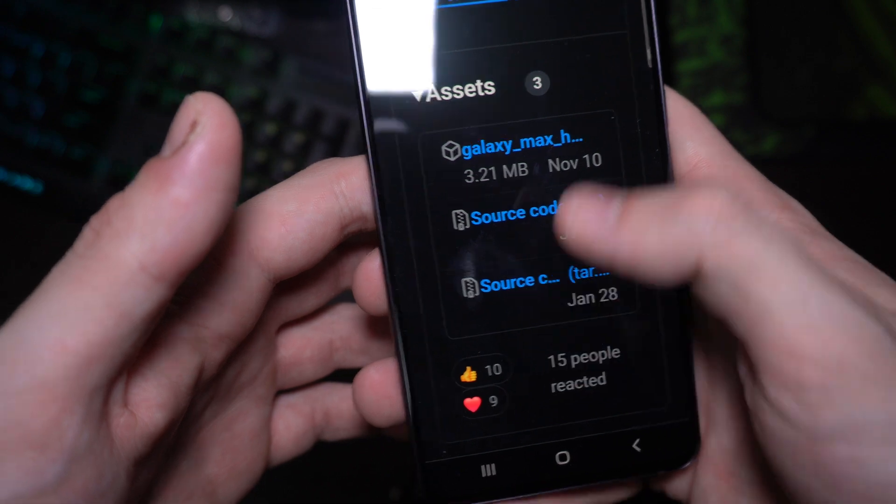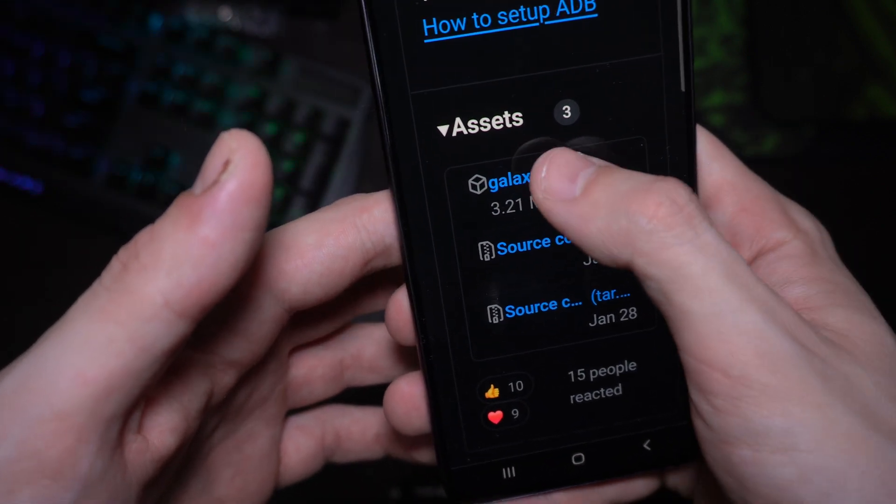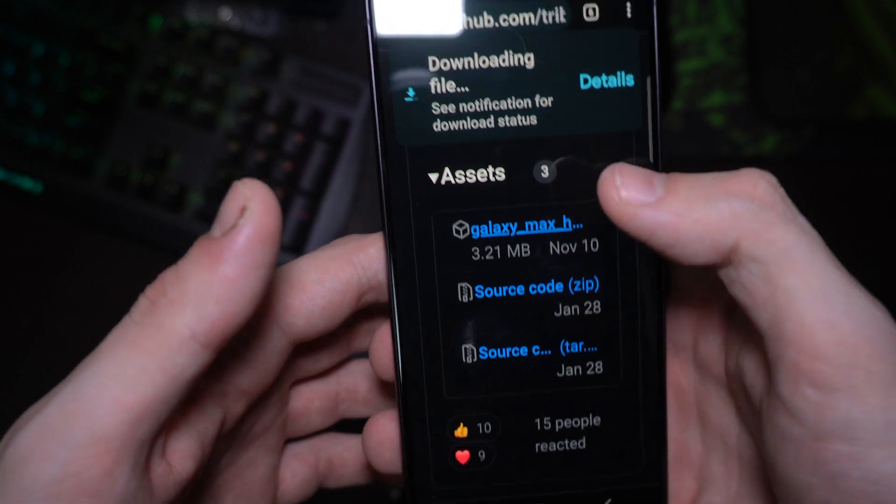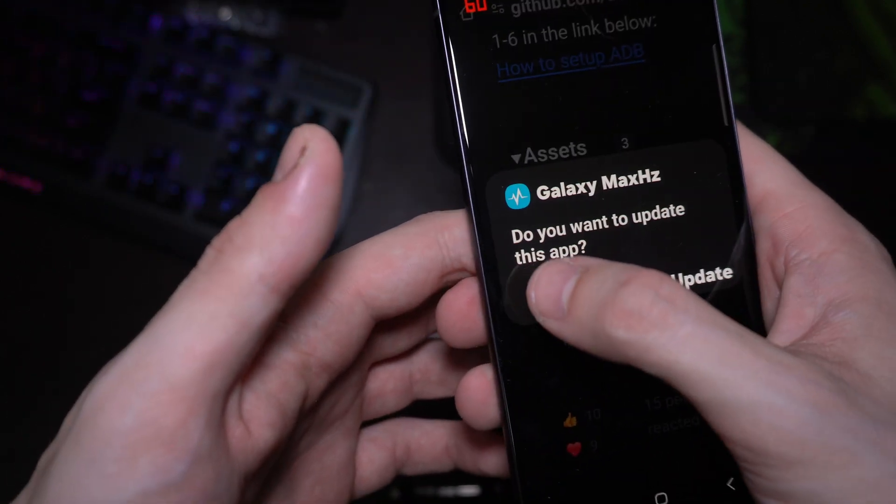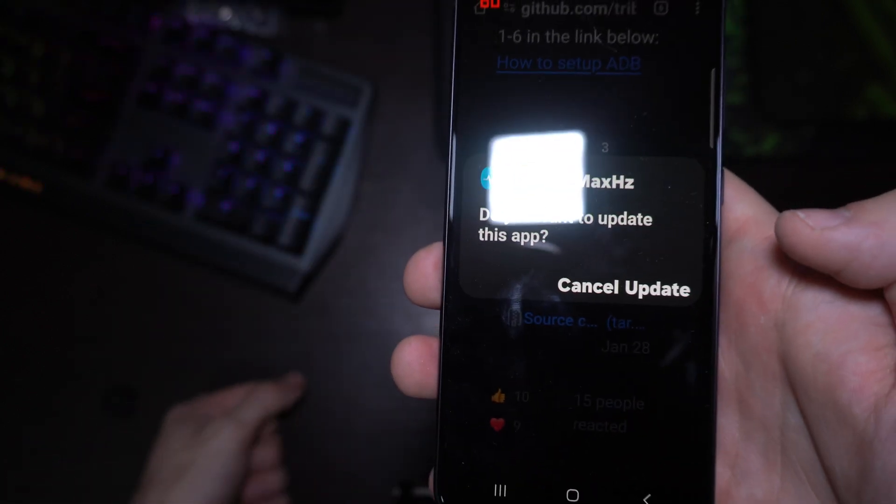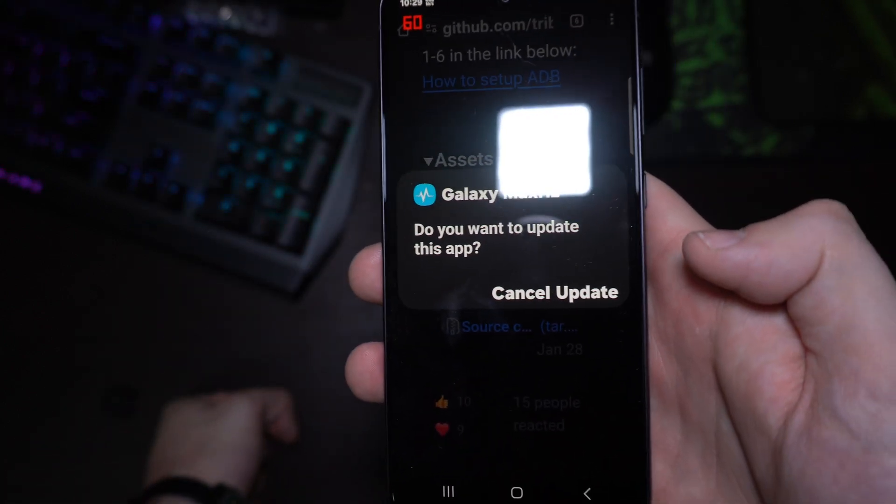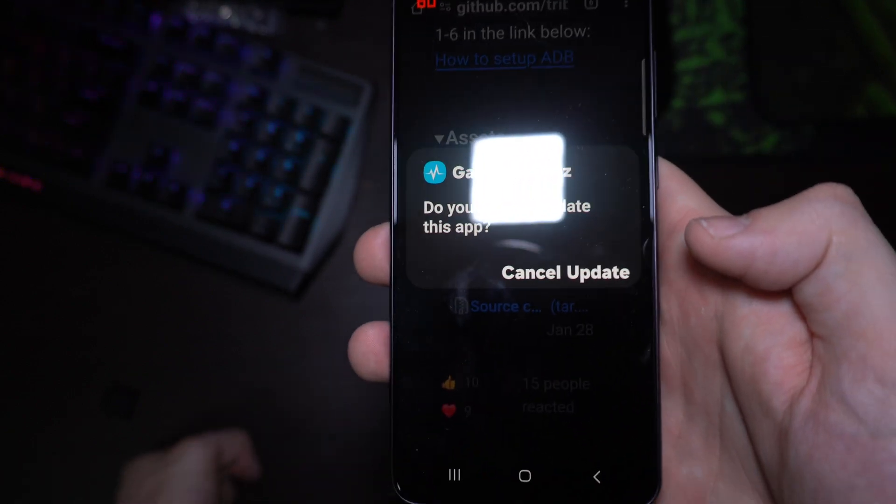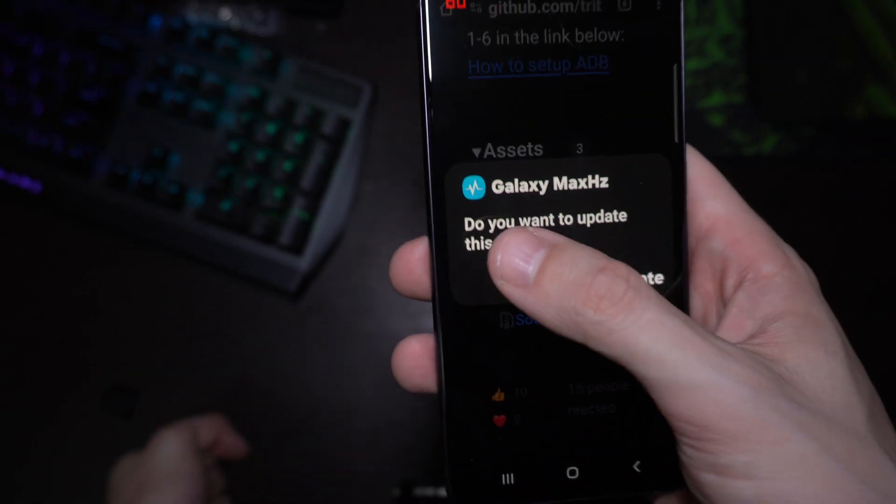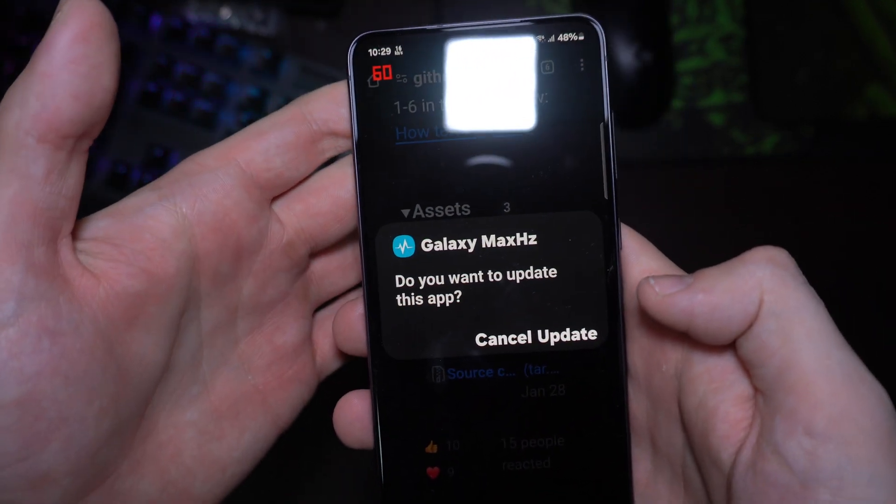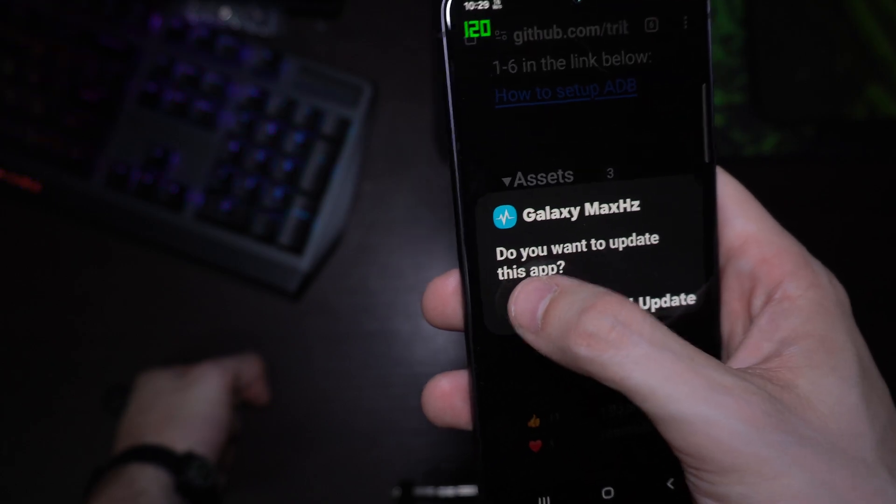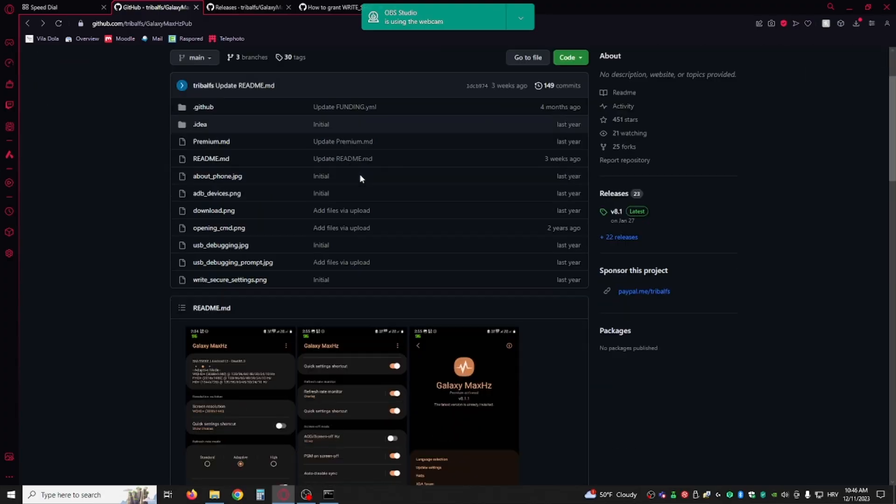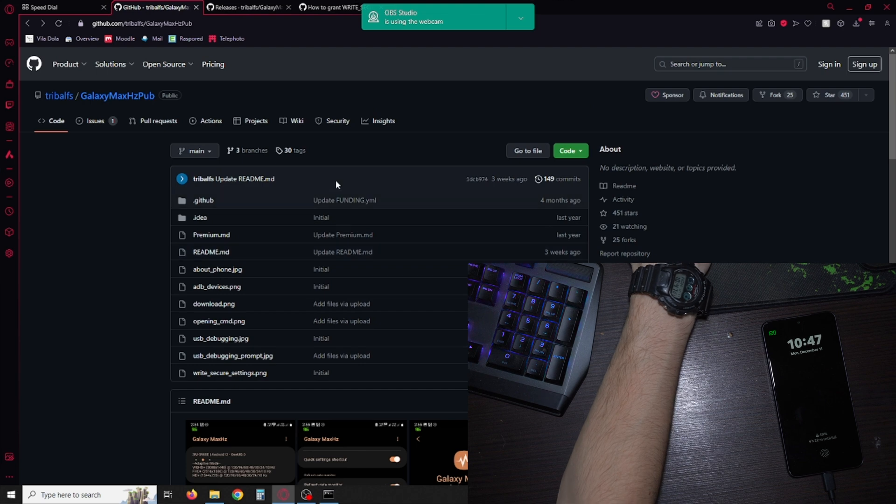Here we have assets Galaxy Max Hertz. I already downloaded but you can see file downloaded and you're gonna hit OK. If you don't have OK that means you have Android 14 and it won't work on the app, but you have to install it via the computer. So if you can install it, install it. If you cannot, then OK.